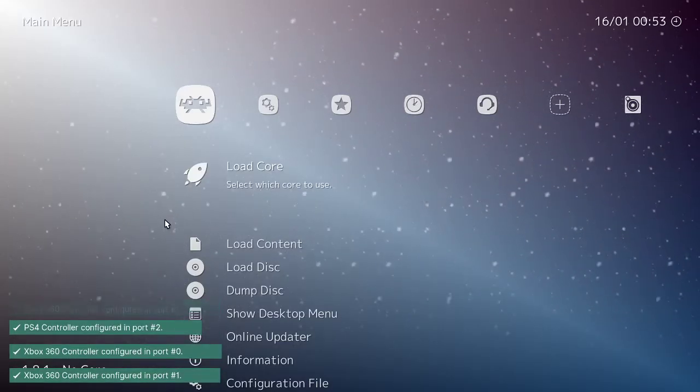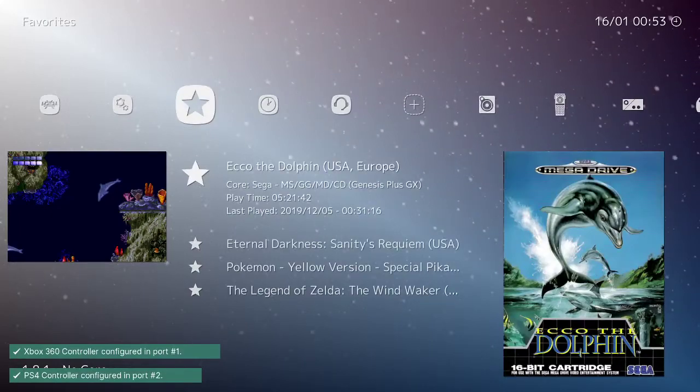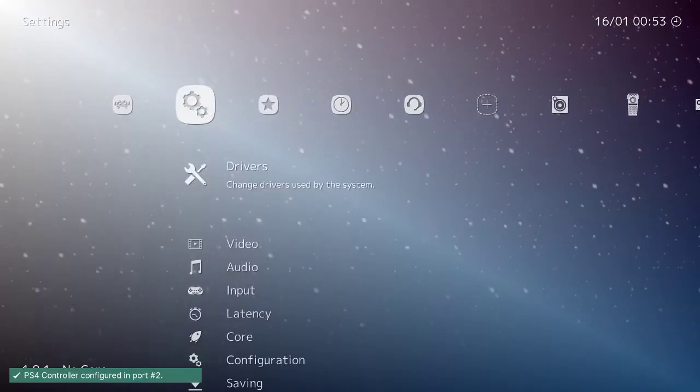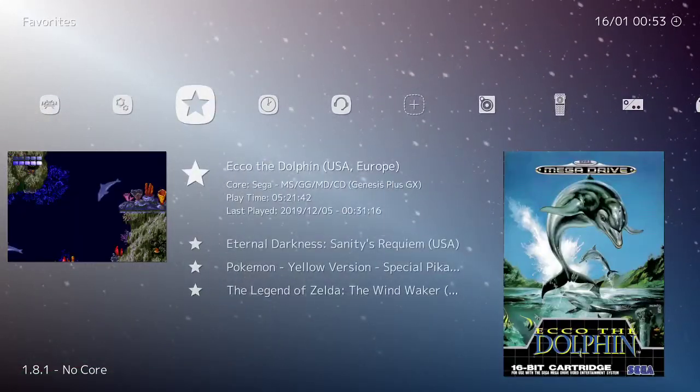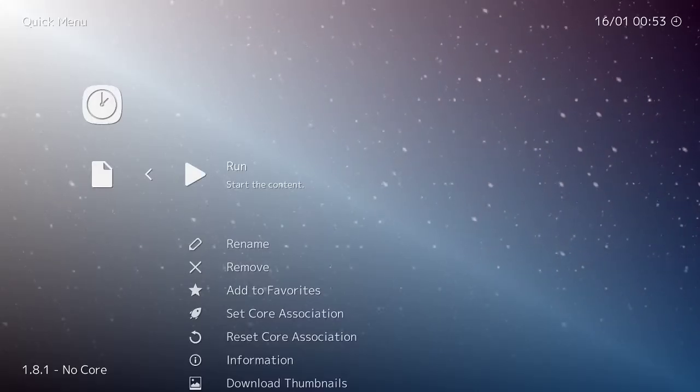So, here I've opened RetroArch. They're connected. I'm connected. I say we play Super Street Fighter 2. Let's do it.